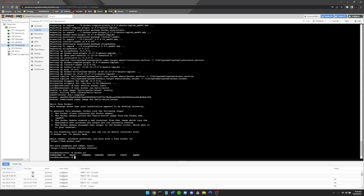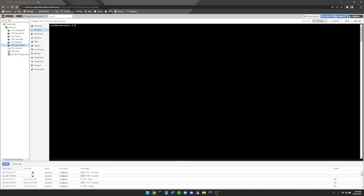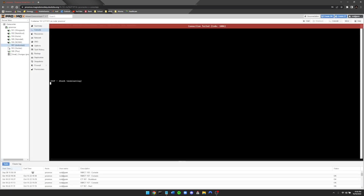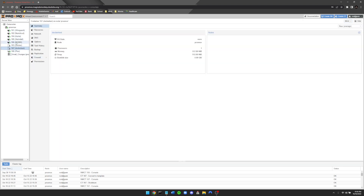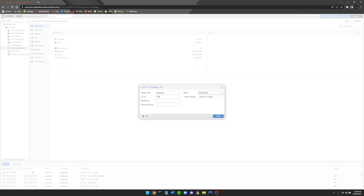Now that the container is completely set up, clear the terminal and shut it down. Once it's shut down, right-click and select 'Convert to Template' and confirm. You'll now see it listed as a template — I named mine 'docker.' Anytime you want a new Docker environment, just right-click, hit Clone, do a full clone, and name it whatever you're working on. Most of my future service videos will use this method. Thanks for watching — like, comment, subscribe, and have a great day!